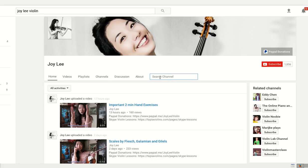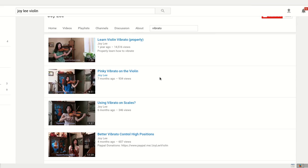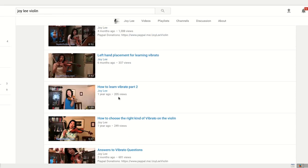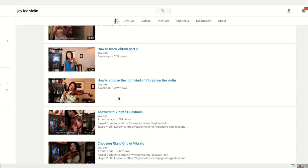Let's say you're wondering about vibrato. Let's type in vibrato and enter. And then you can see there's a bunch of all vibrato-related videos.